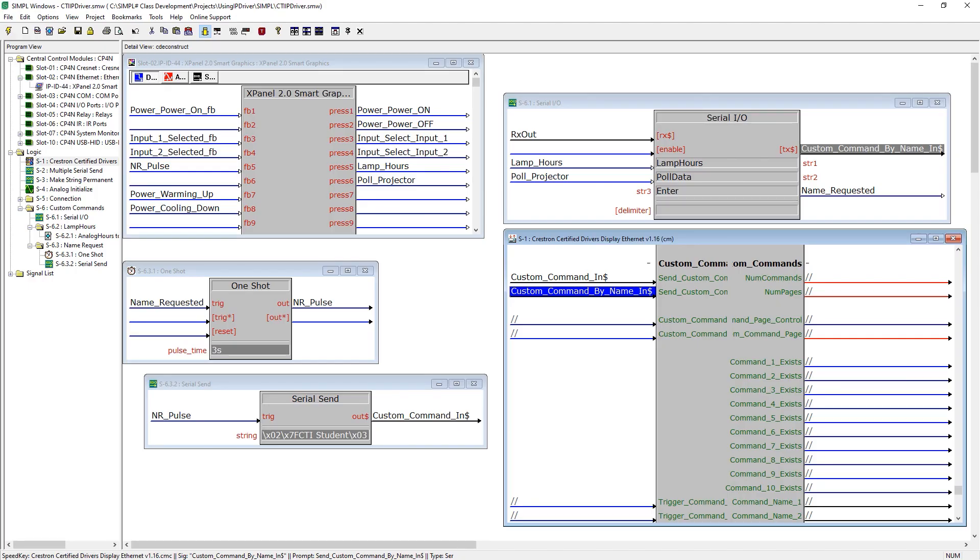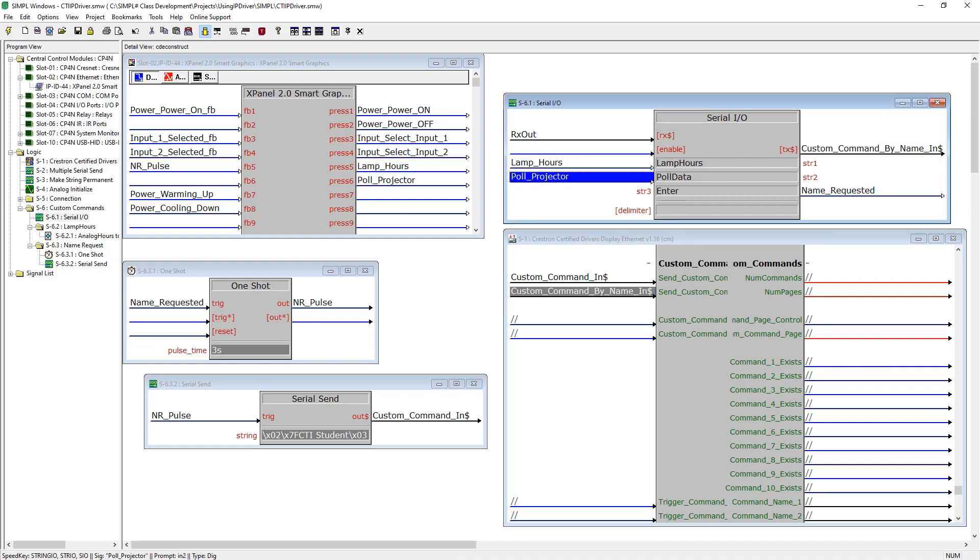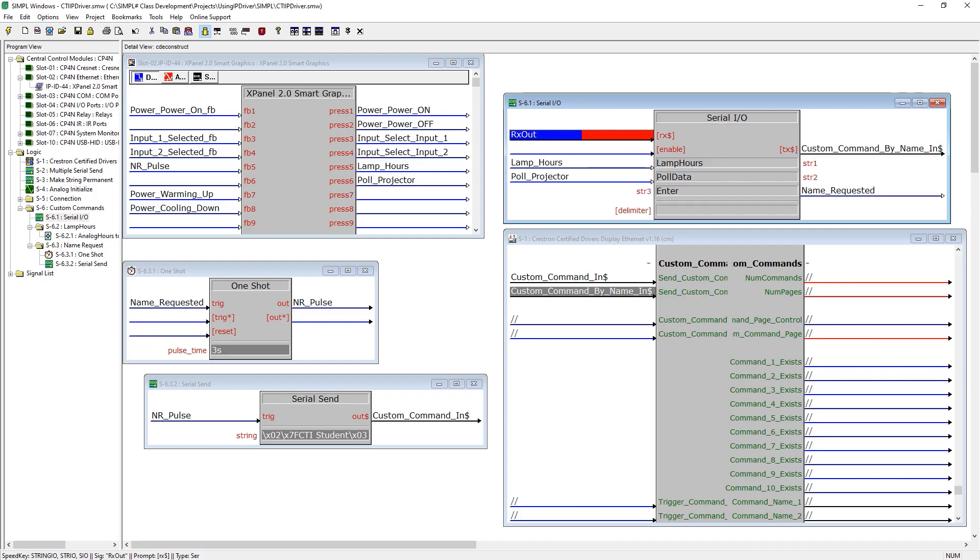In Simple Windows we have added our digital signals for pole projector and name response pulse on the touch panel. Our serial I/O has been expanded to include another named custom command and on the received side is set up to provide a pulse based on receipt of the word enter.